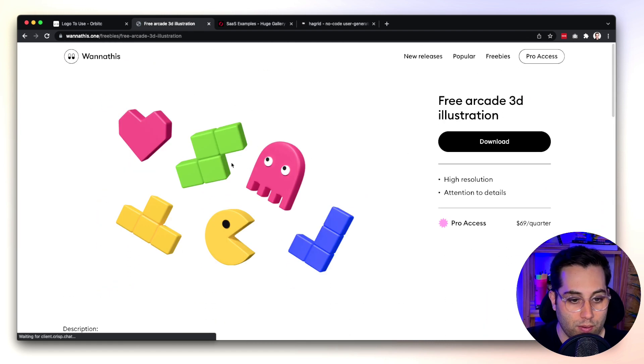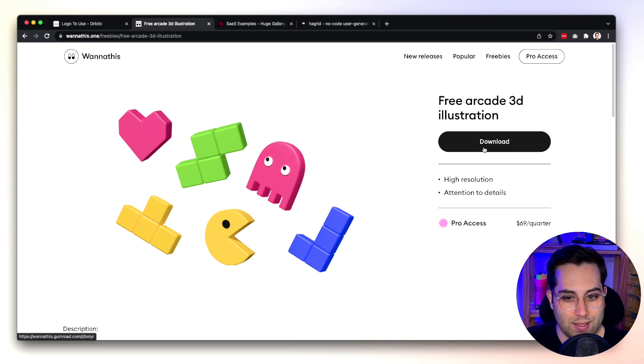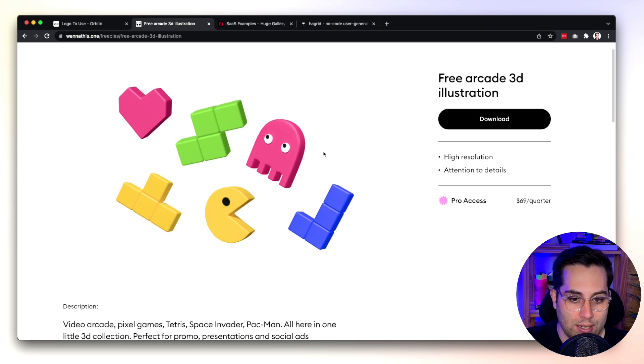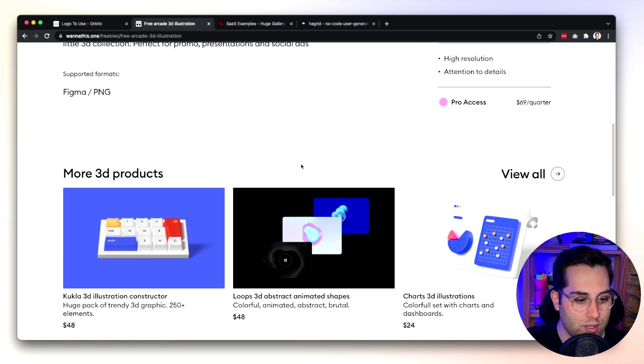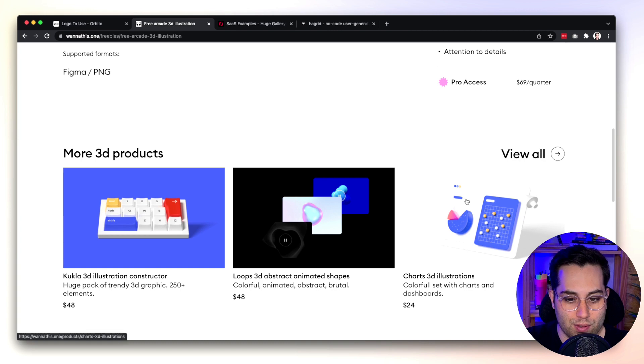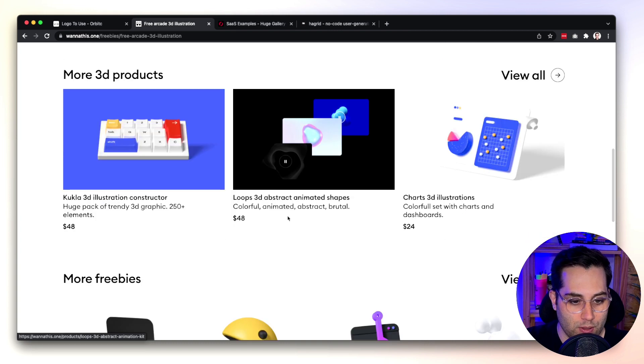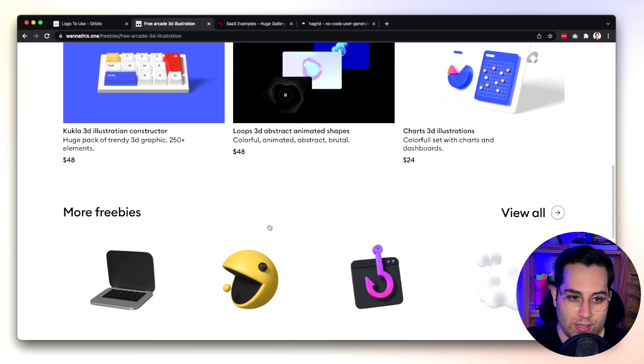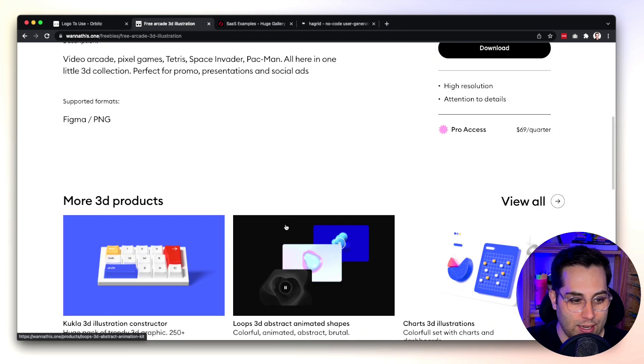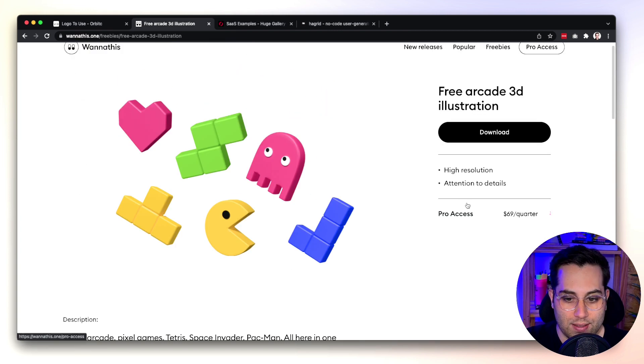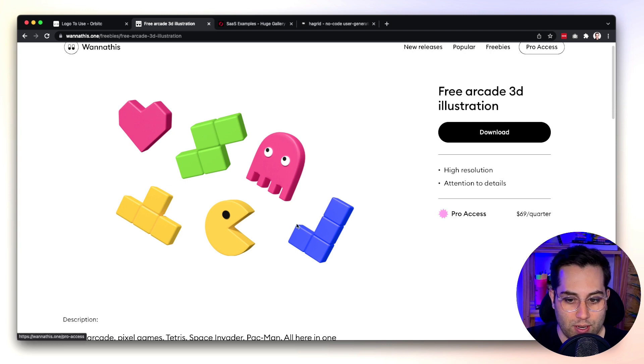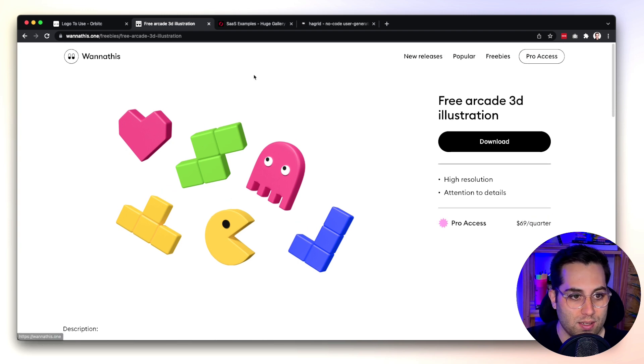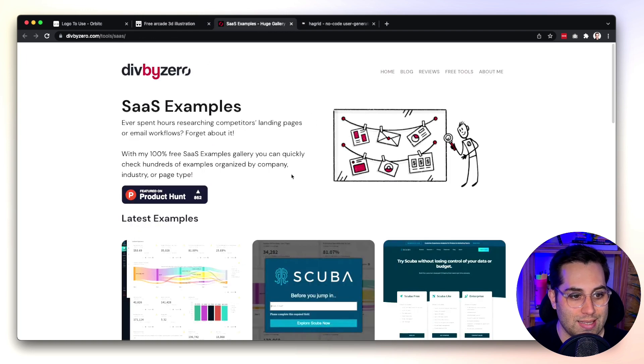Yeah another nice resource and of course they have paid versions as well. Always nice to have free access but if you want to go even further they offer some packages as well.